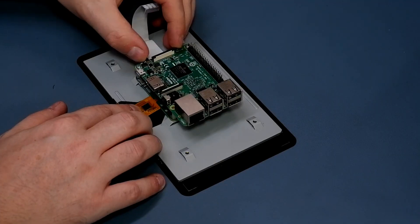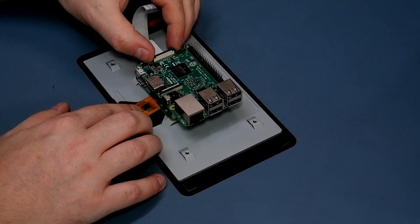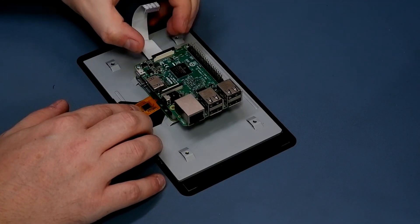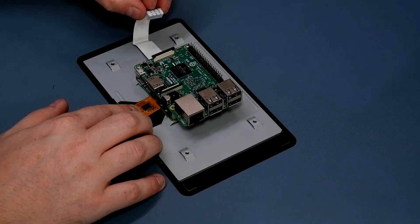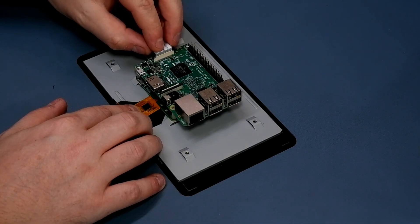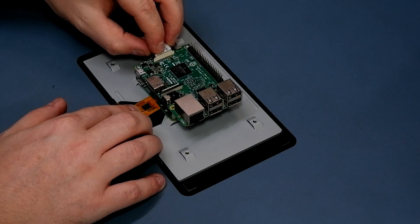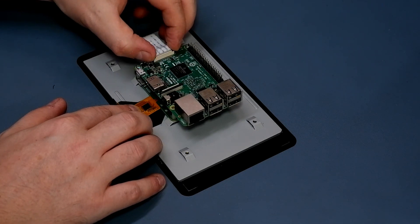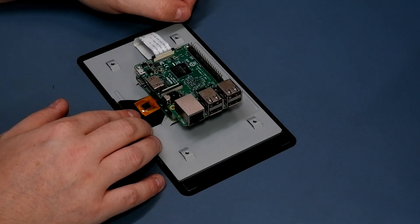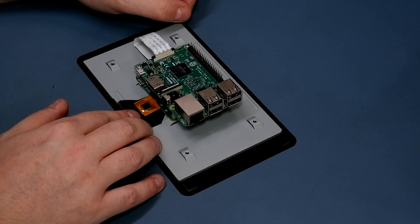Next, connect the ribbon cable for the screen as shown here. Lift the clasp on the receptacle on the Pi and slowly insert the ribbon cable with a small amount of pressure. Once it's seated, press down on the clasp to secure the ribbon cable in place.